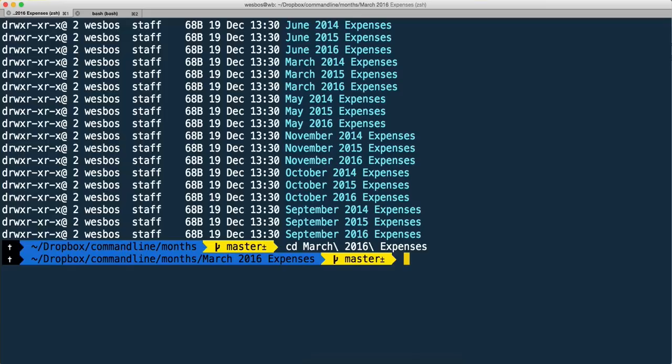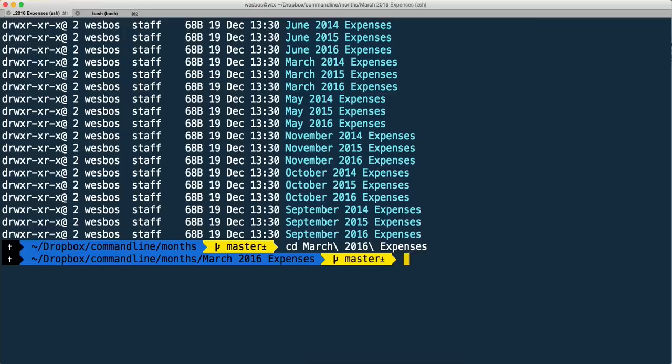Another cool thing is something called aliases, and we'll go into sort of all of the aliases in just a second. But right now I need to go up a directory, so rather than typing cd dot dot, I can just type a dot and it'll go up one directory.